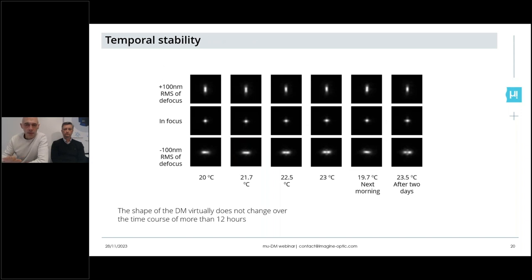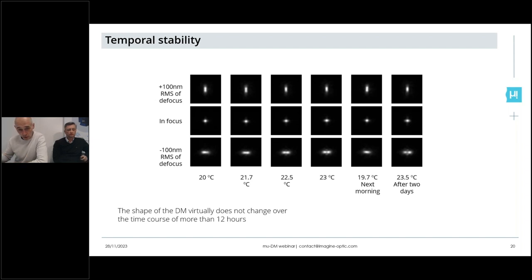Here is an example of temporal stability performance. A point spread function was generated with a small amount of astigmatism — visible as two lines — and the shape was monitored over a long period of time: over hours, and after one and two days. This shows that the wavefront generated by the mirror is really stable, with only very small changes visible in the point spread function even after two days.